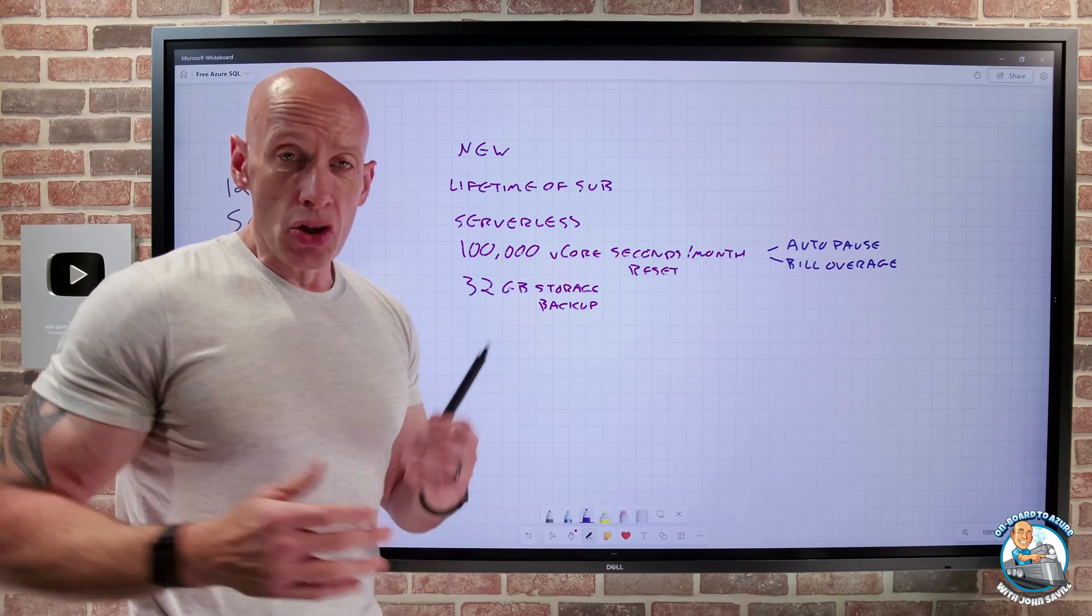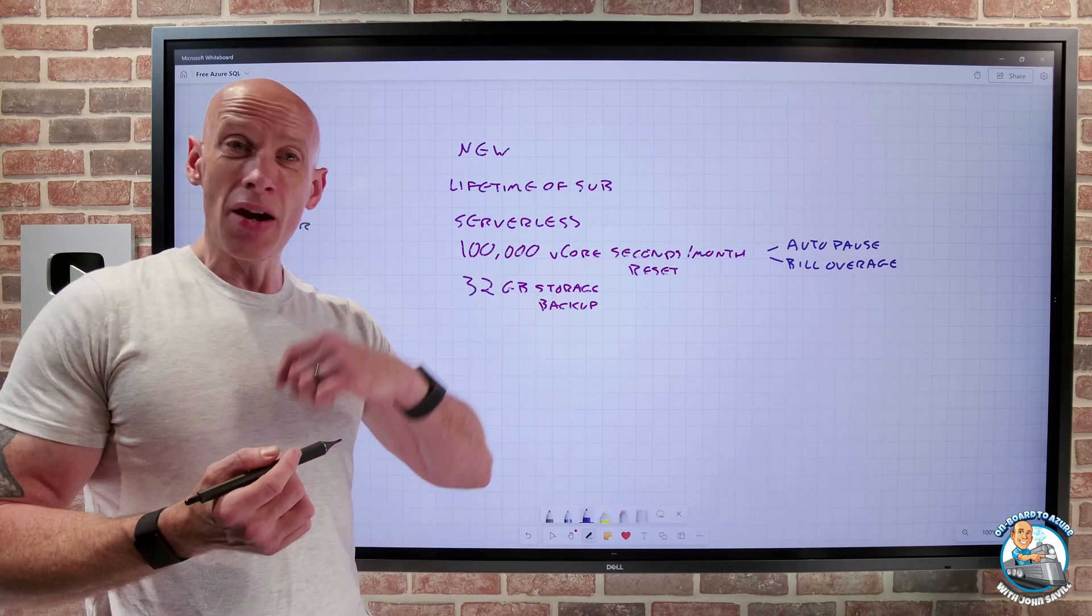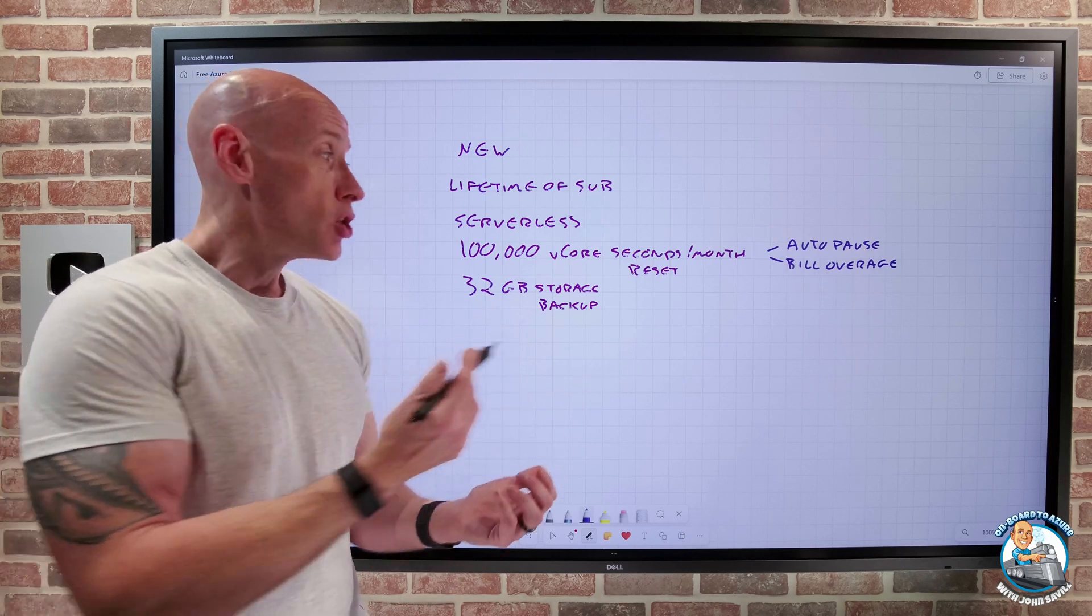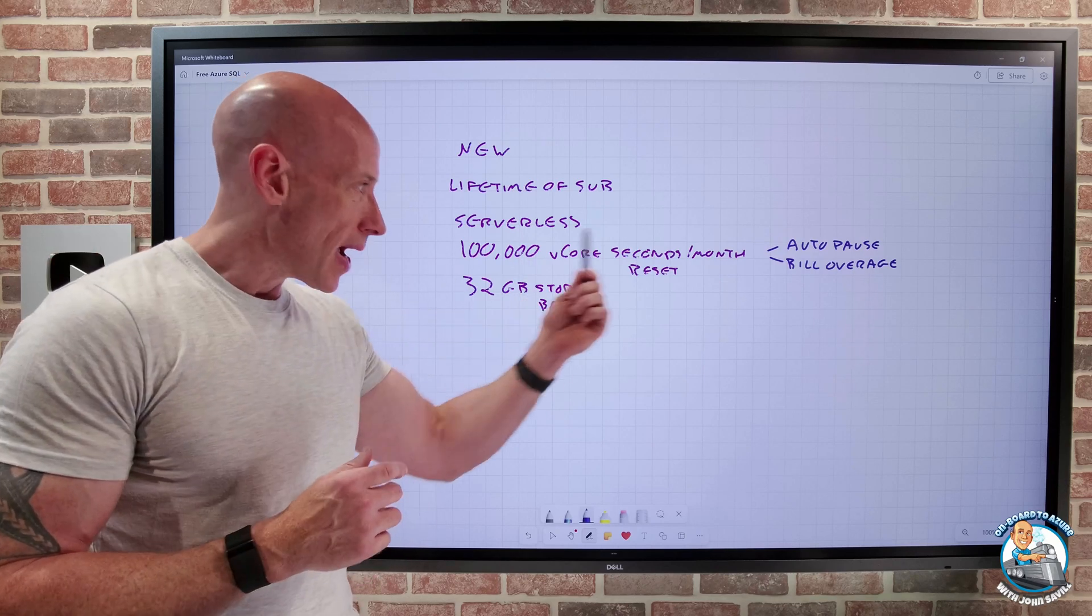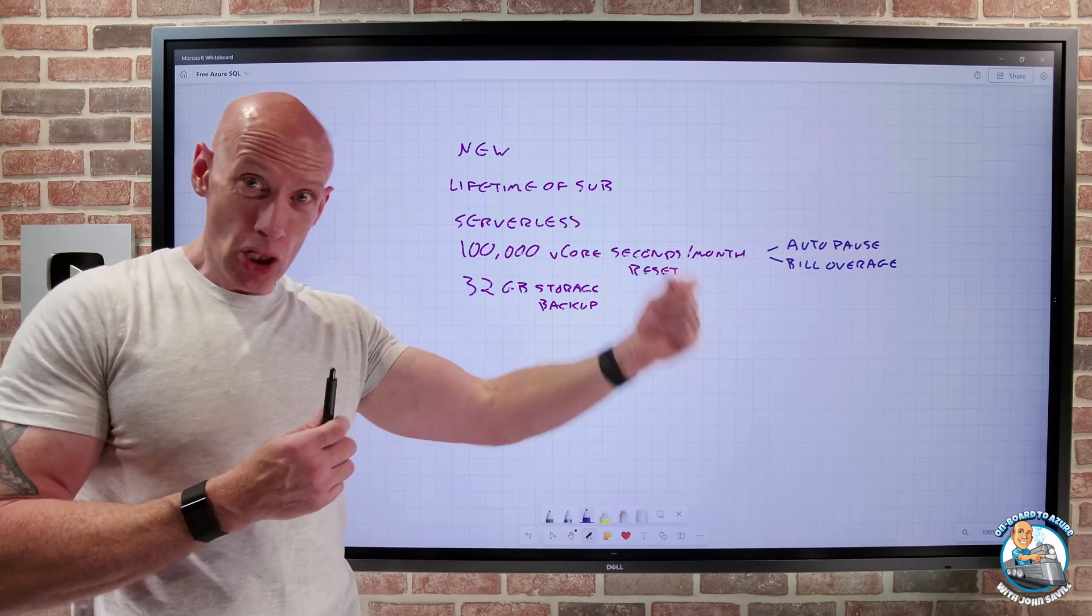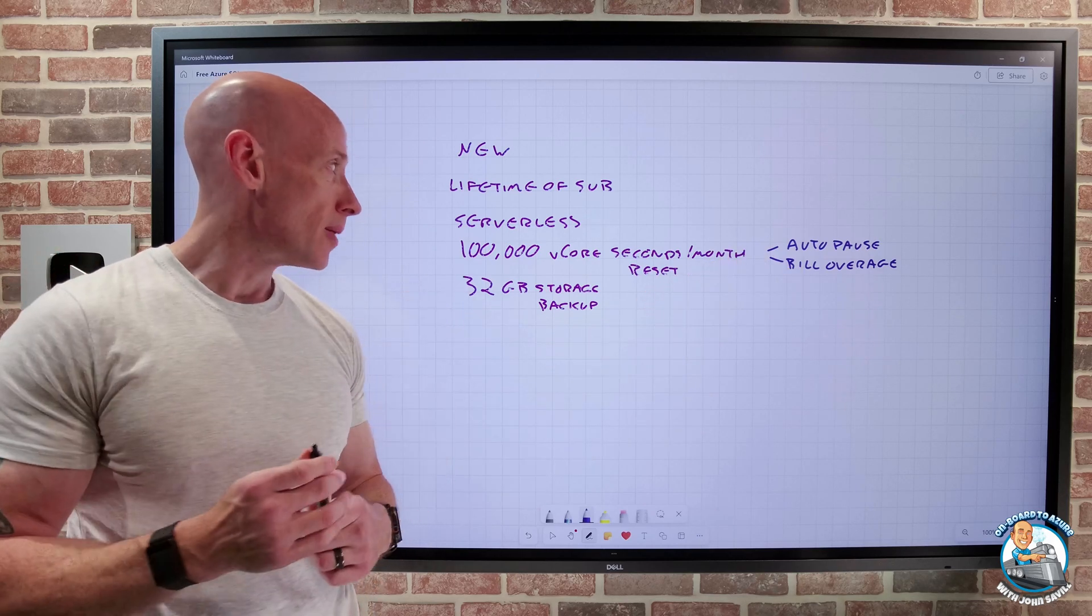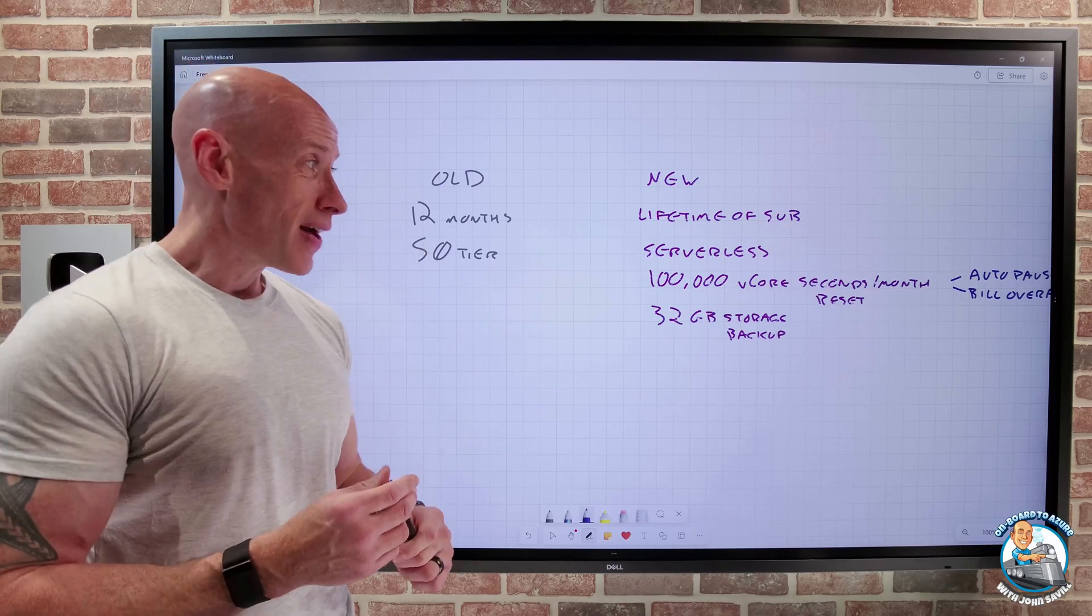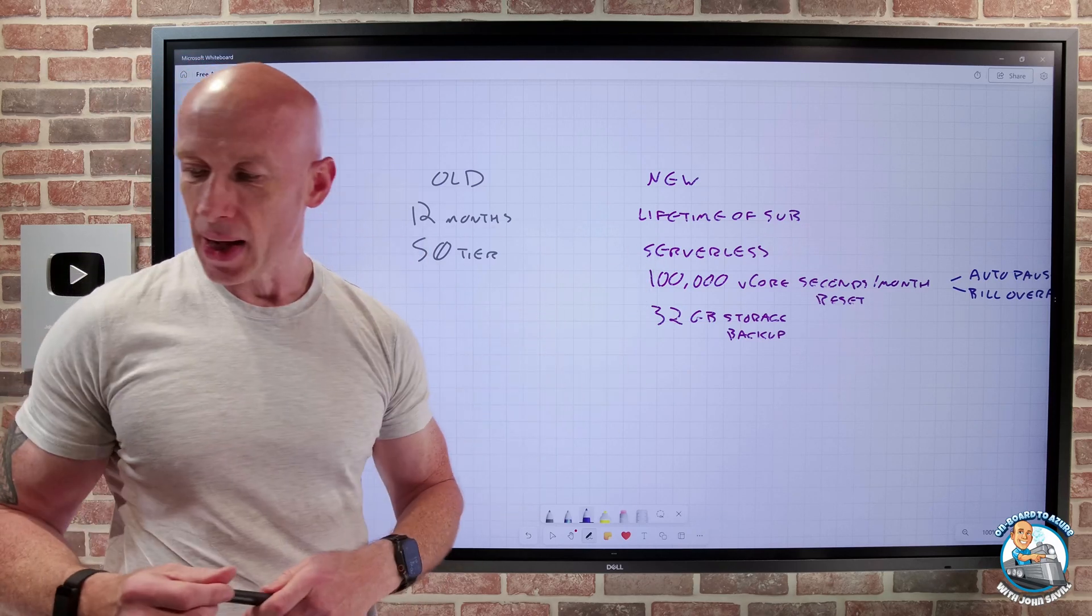So you could use this for trying something out, experiment with a project. You may even opt to just use it for some application you have running in production. Just being aware of that auto pause. And if it wasn't actually something useful, you'd want to make sure you just switch that to the bill of the overage. So that's the new offer. Serverless, 100,000 V core seconds a month, 32 gigs of storage and 32 gigs of backup.